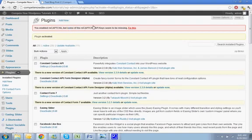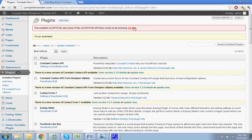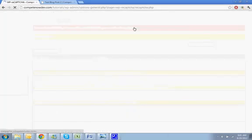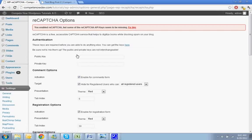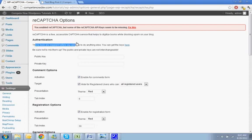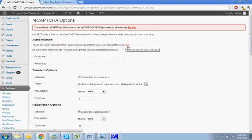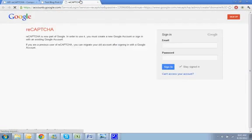So all you need to do is get the API key, so just click on fix this. You can see all you need is the public and private key. You can get these keys here - you just can open that in a new tab.